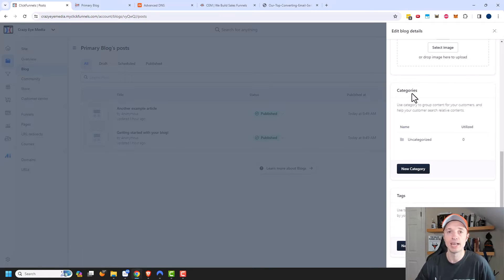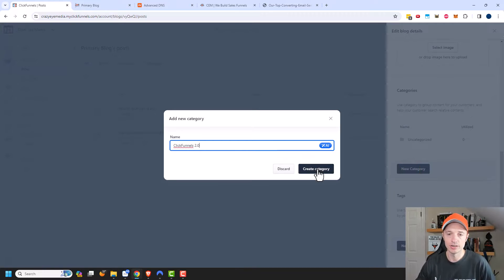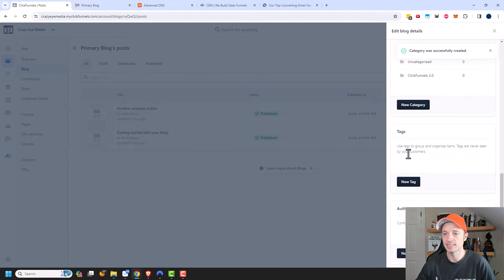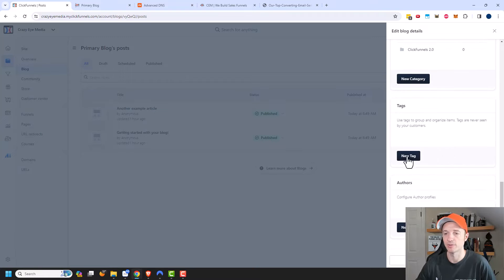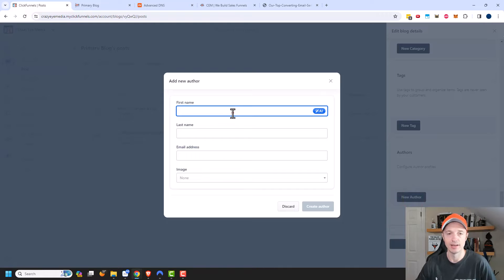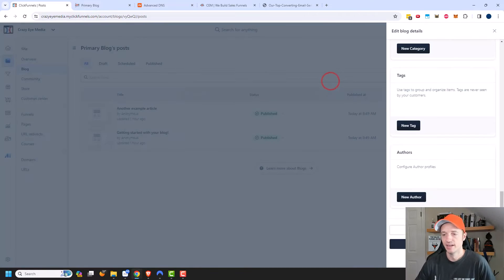We also have Categories, so you can organize your blog posts into categories that make sense. Maybe you have a category for ClickFunnels 2.0, so all your ClickFunnels 2.0 articles go in that category. Same concept with Tags — you can group and organize things together. You can also add Authors, with your name and photo, so blog posts have an attributed author.